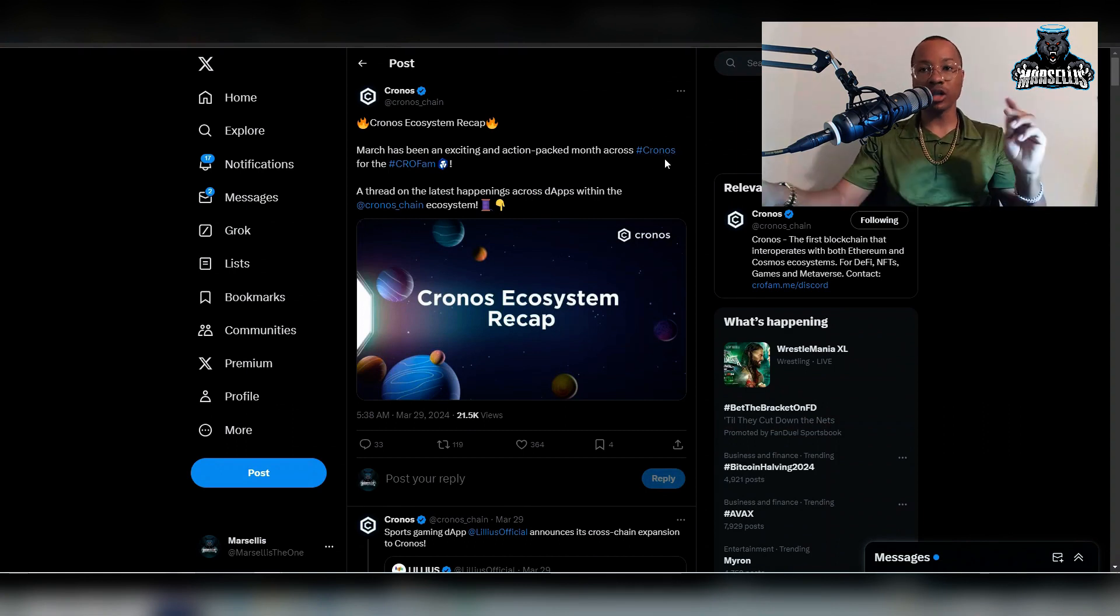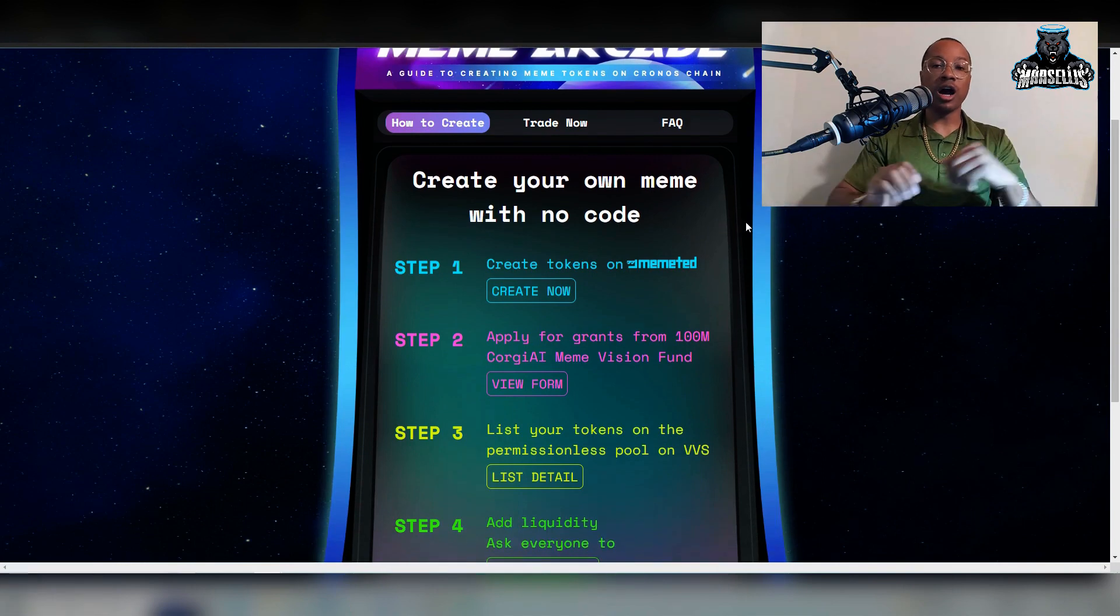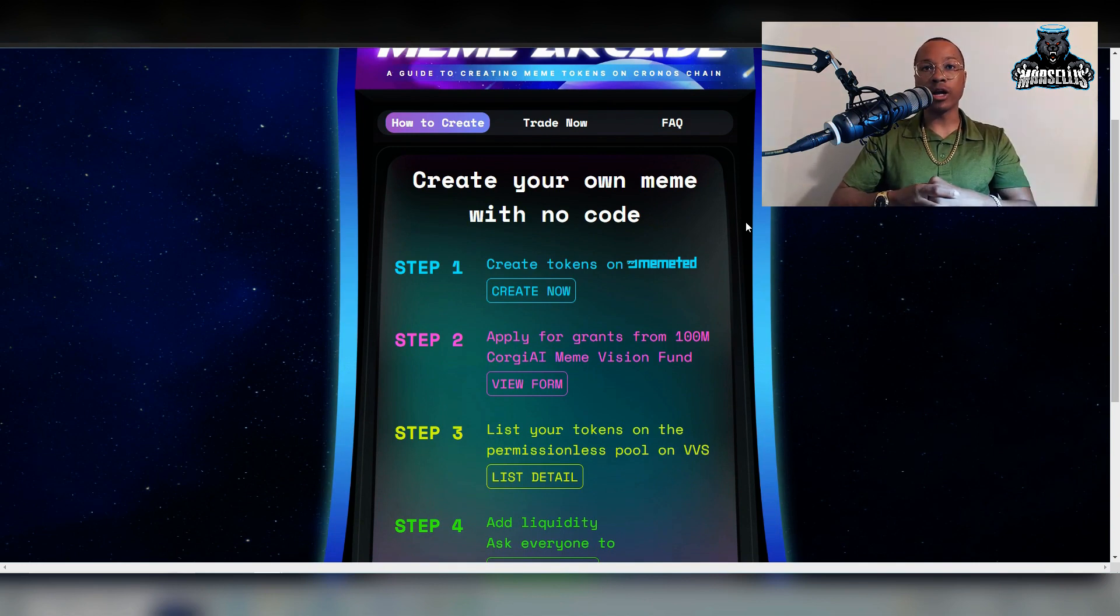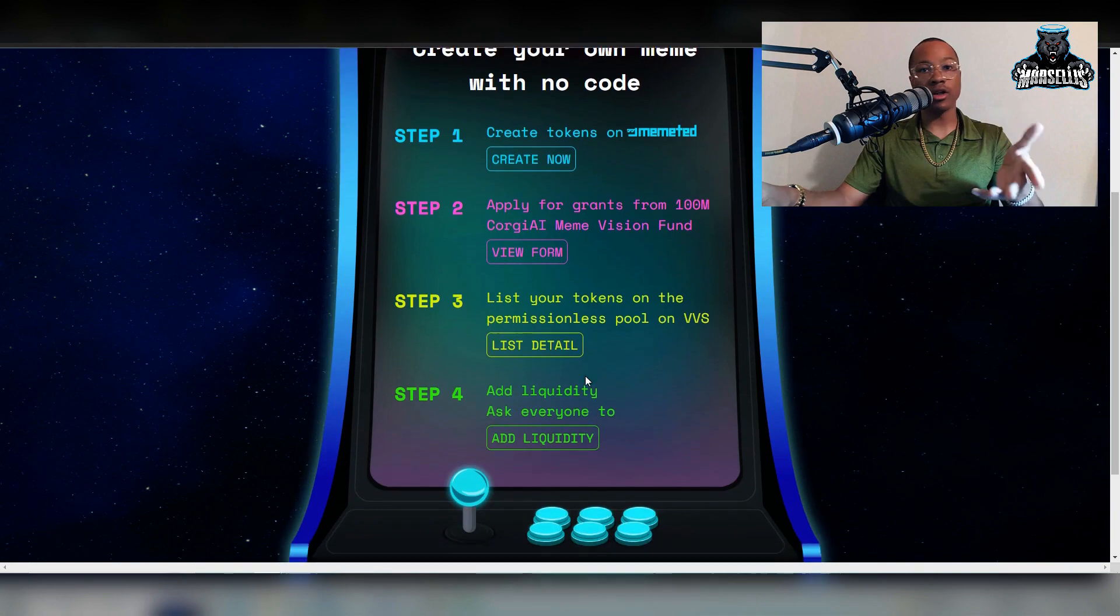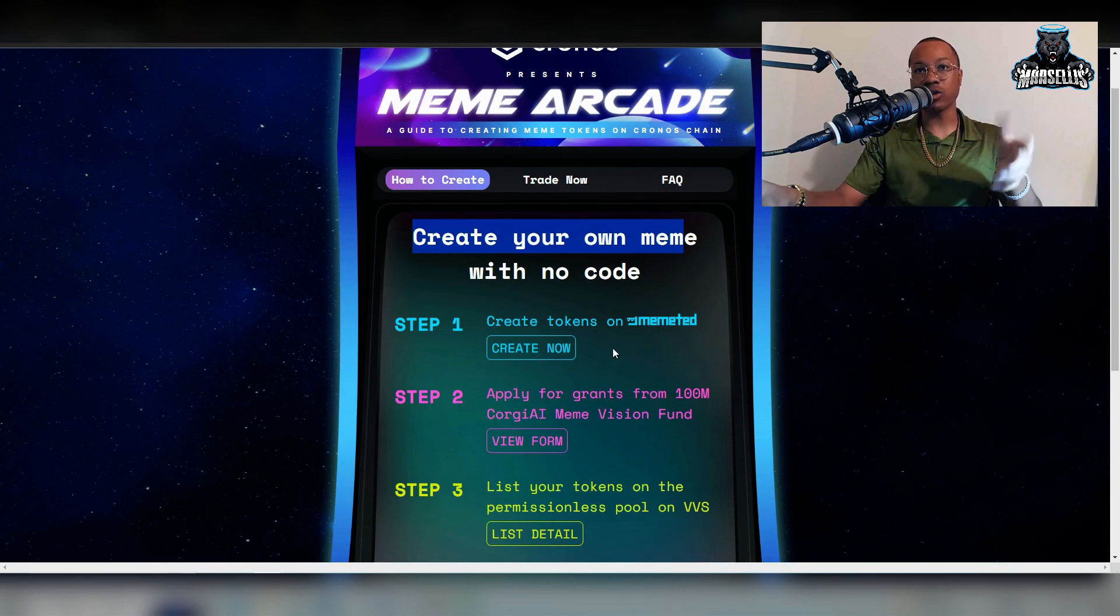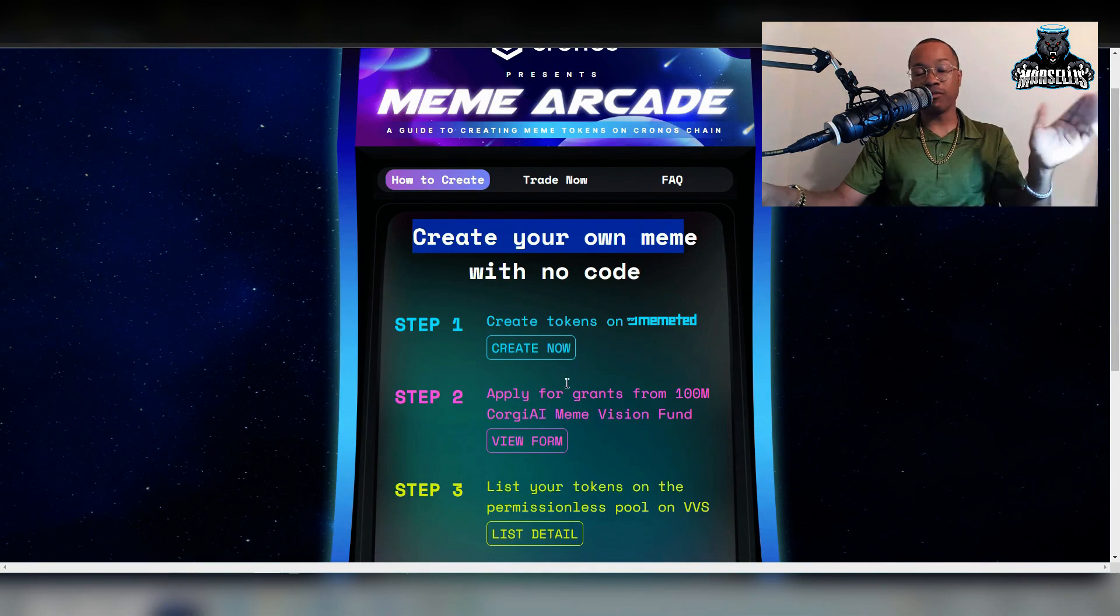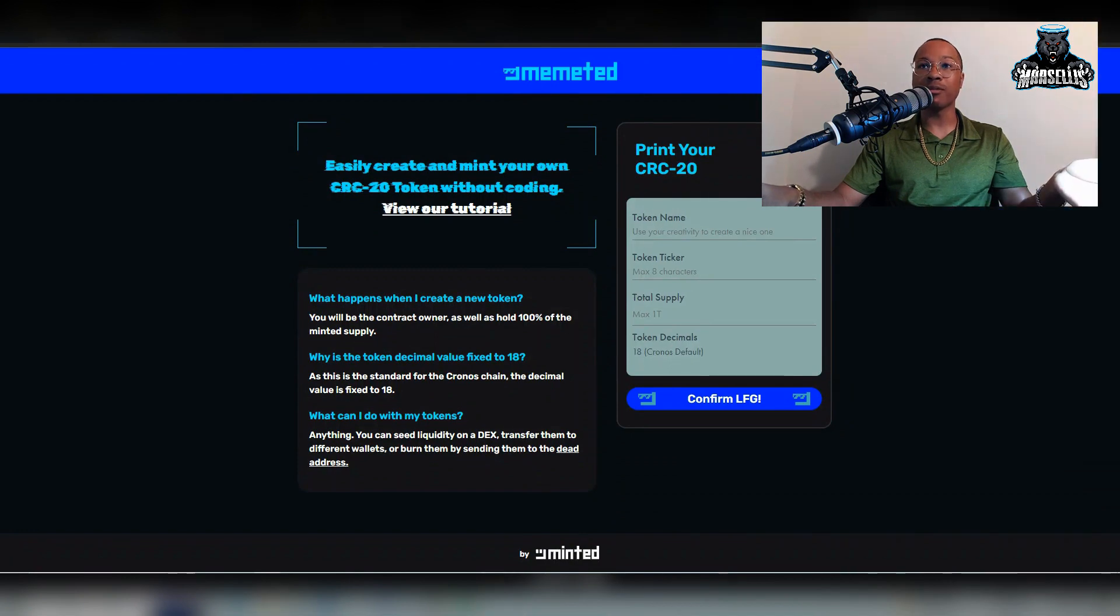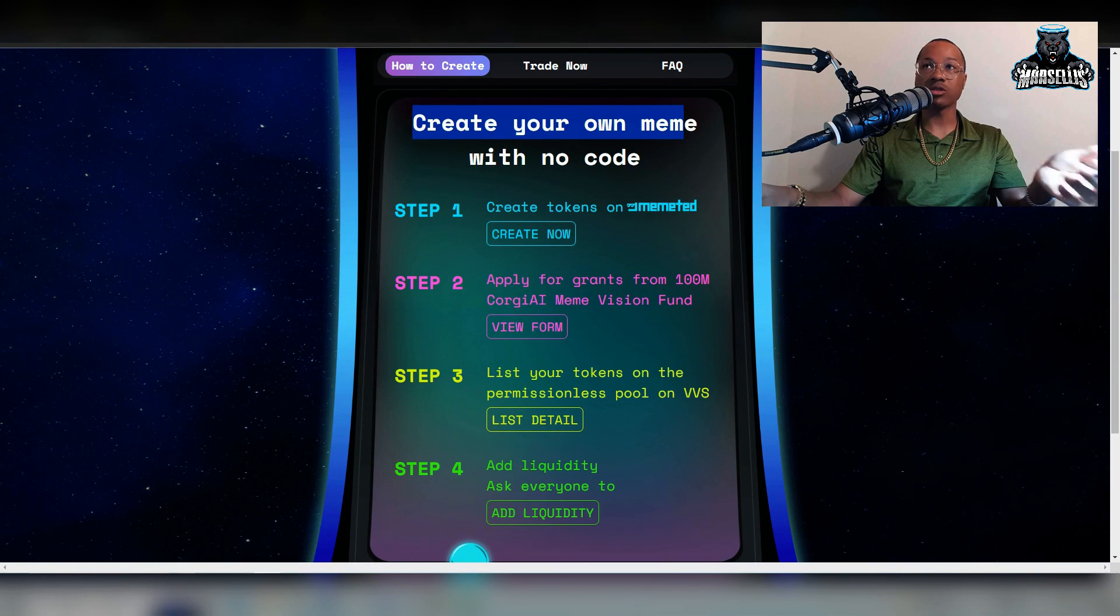Moving on from that, I want to talk about the Cronos ecosystem updates. One of the newest updates is Cronos presents meme arcade. This is a foolproof way to create a token on Cronos. It's pretty cool because you have to do no code. You just add some liquidity, do some stuff on the website and boom, you have it. It's Cronos.meme. Create your own meme with no code. Step one, create tokens on this website, minted.network. I'm actually thinking about doing this with my own token. Maybe I'll do it, we'll see how that goes.